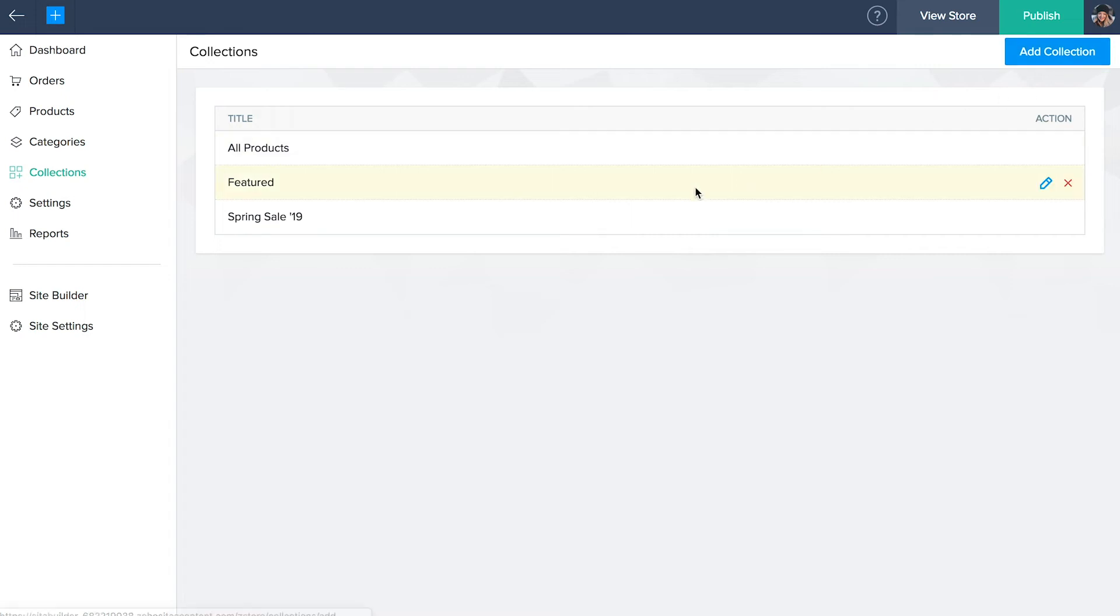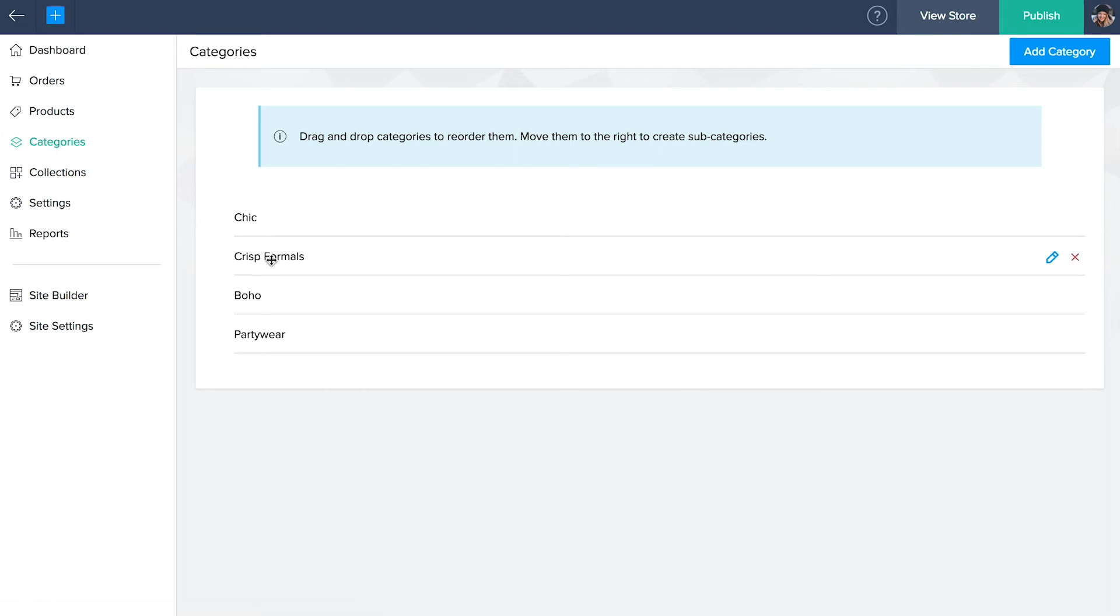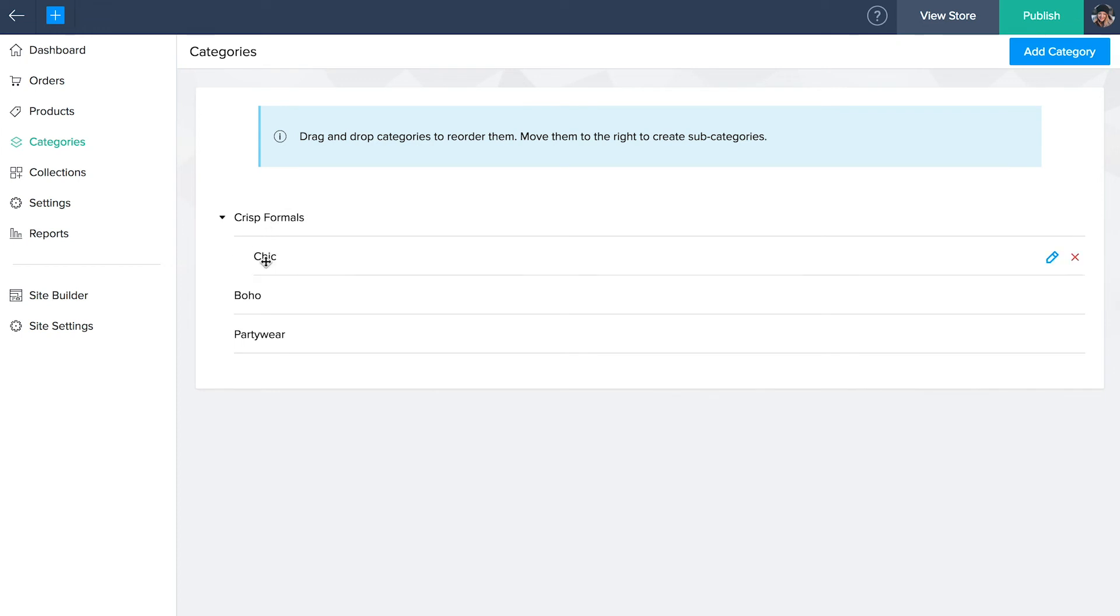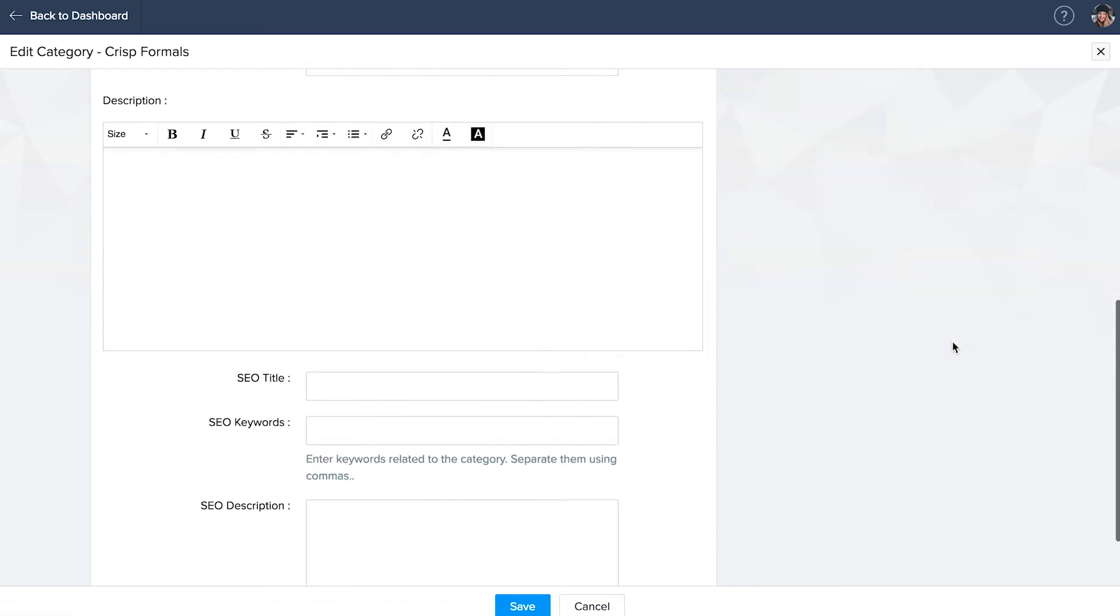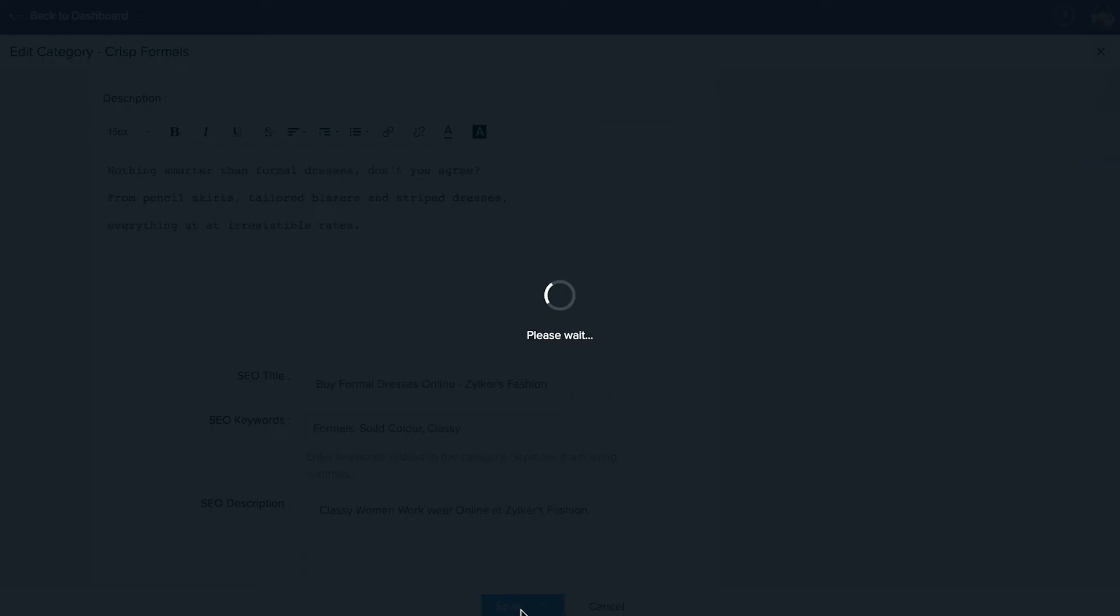Categories. Right above collections, click on categories. Think of them as aisles in a supermarket except that they turn up as pages in your store and help your customers navigate it easily. All the categories that you've added will be listed here. Drag and drop categories to reorder them. Move them to the right to create subcategories. Hover over the category to delete it or edit it. Clicking on the edit button will enable you to add more details to the specific category such as image, description and SEO content. Once done, click save.